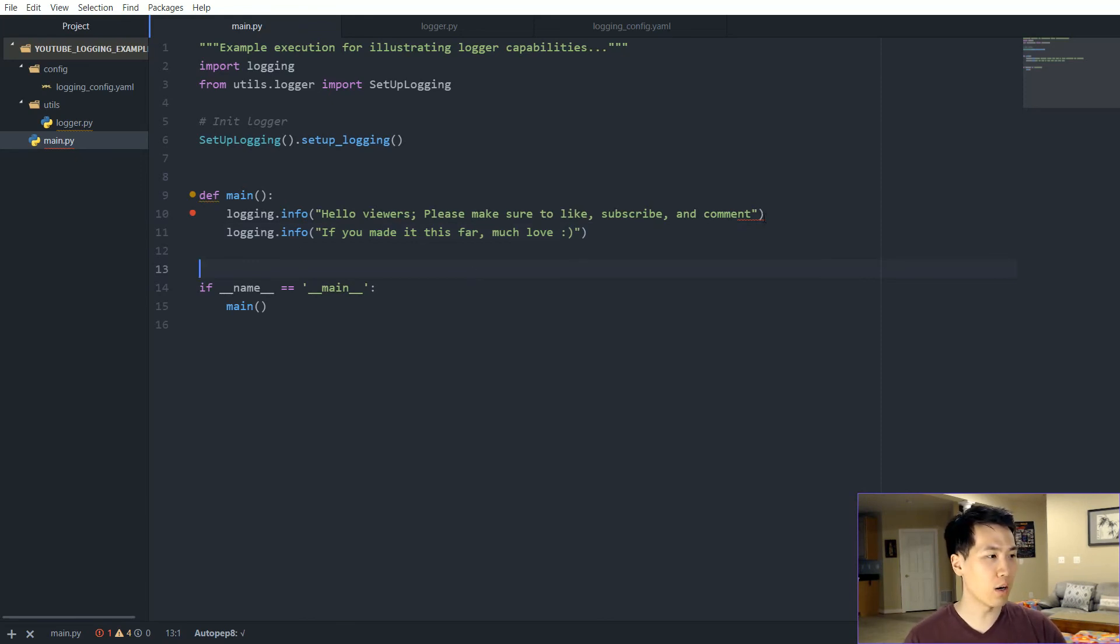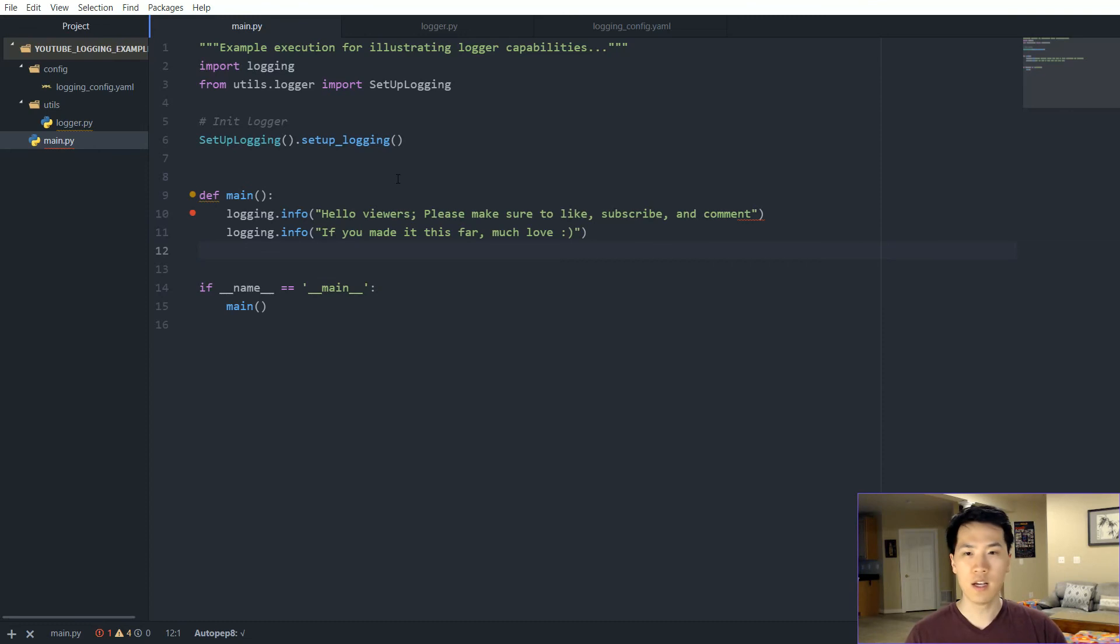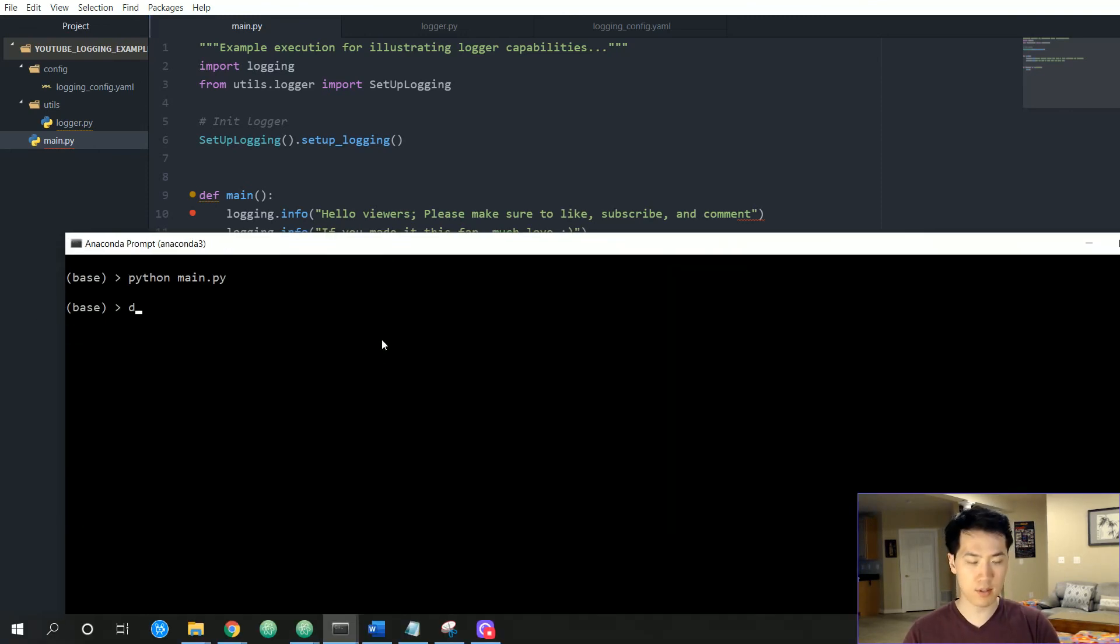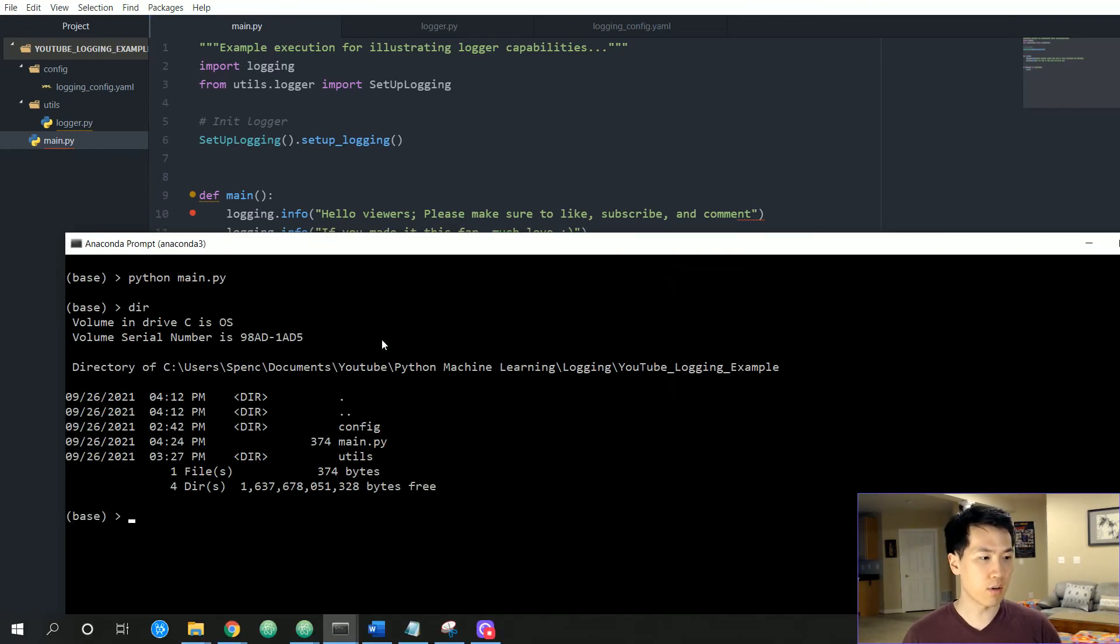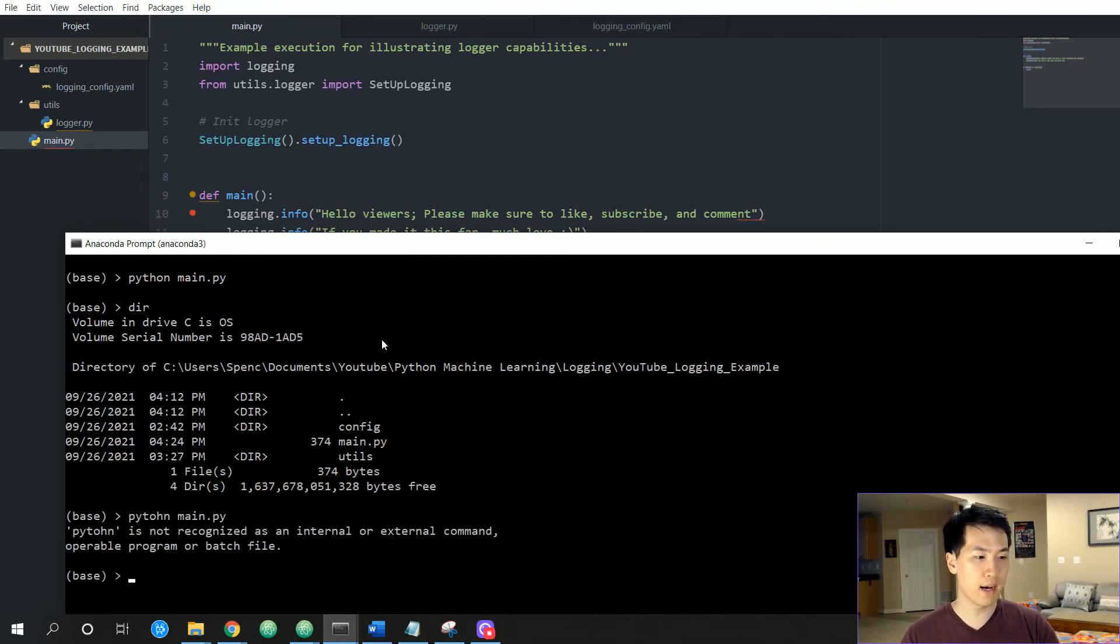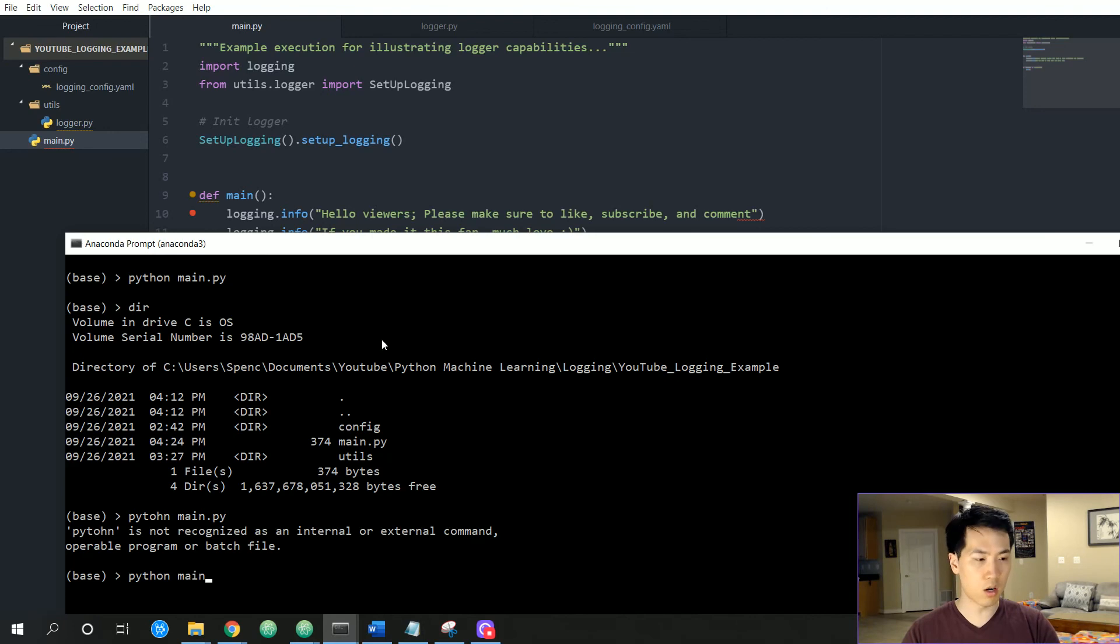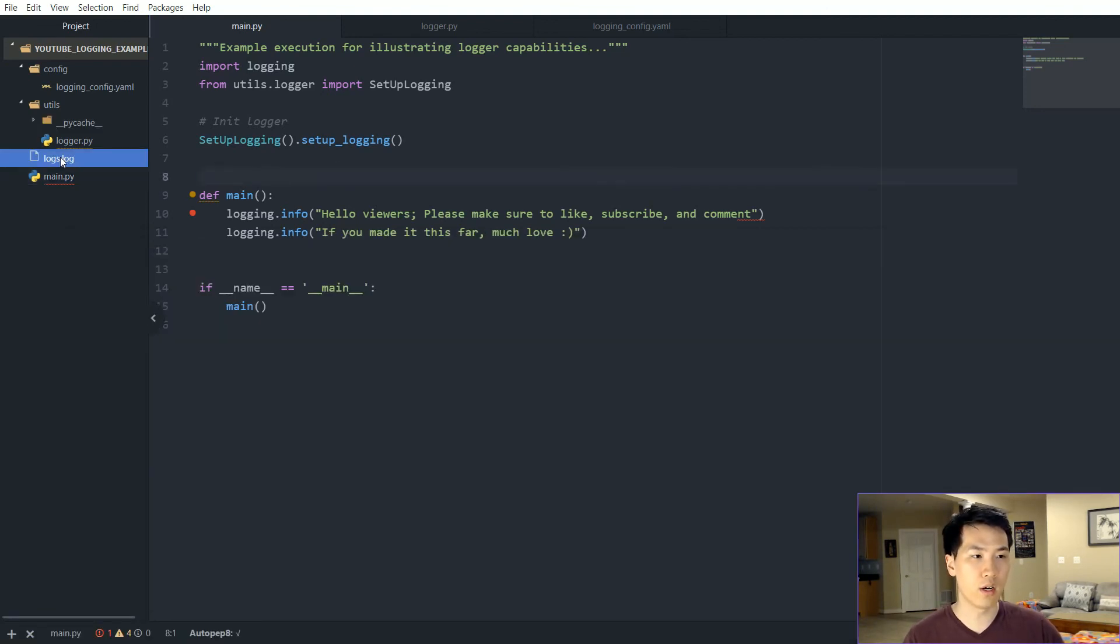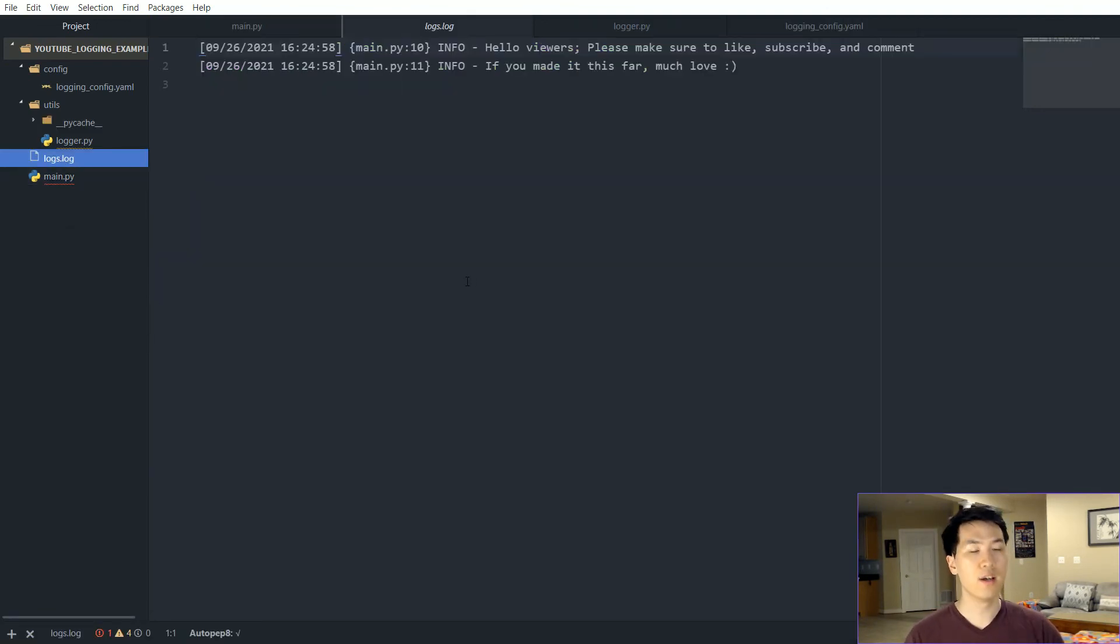So let's go ahead and run this. I have a trusty anaconda prompt directory. I think we are good to go. Let's just run main.py. Hopefully everything is up to par. Okay, everything ran.